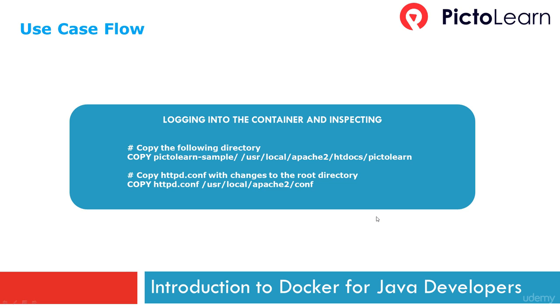The first one was to copy a directory. We copied our website directory to Apache htdocs, and we also copied httpd.conf which we had customized on top of the existing Apache httpd image. We're going to take a look at what happens inside the container.